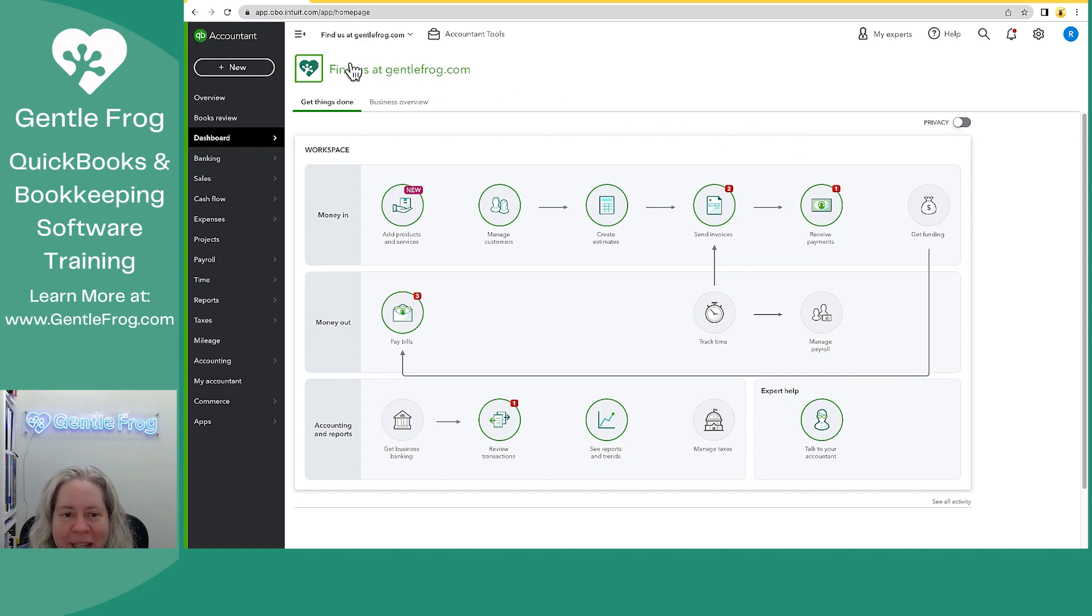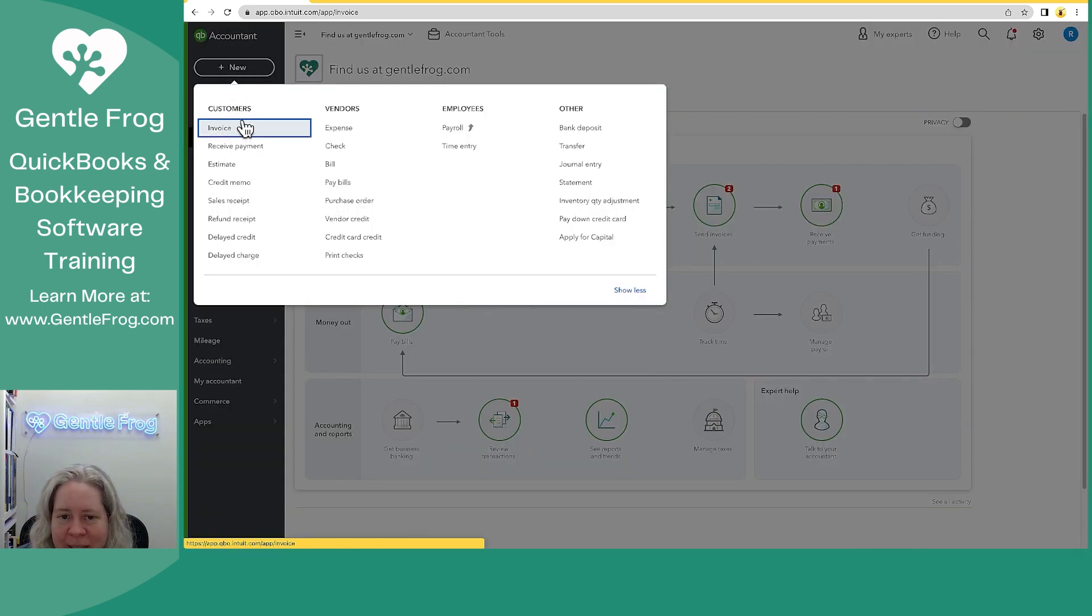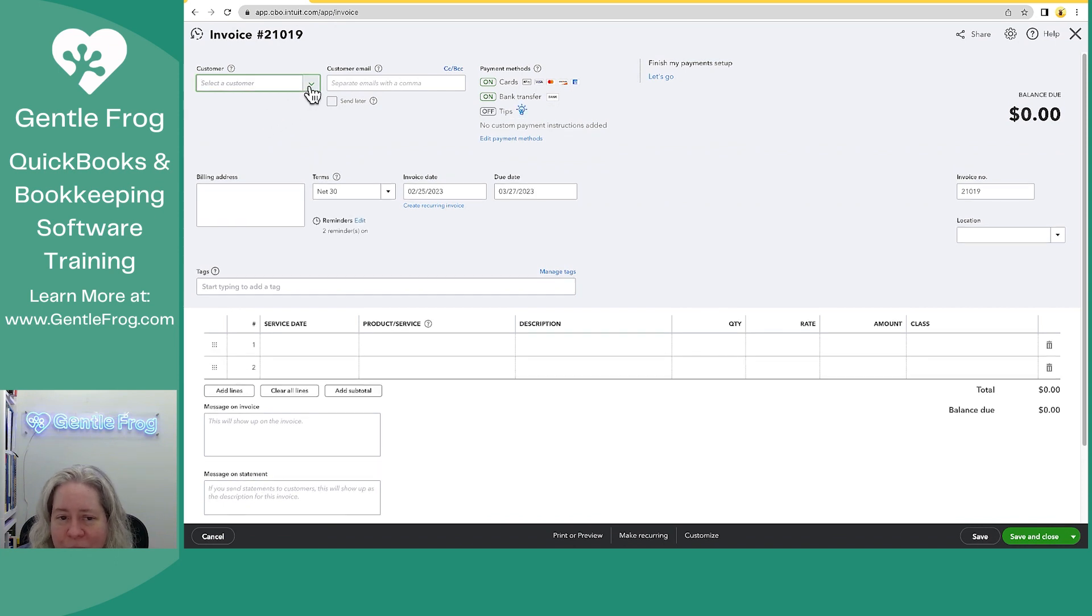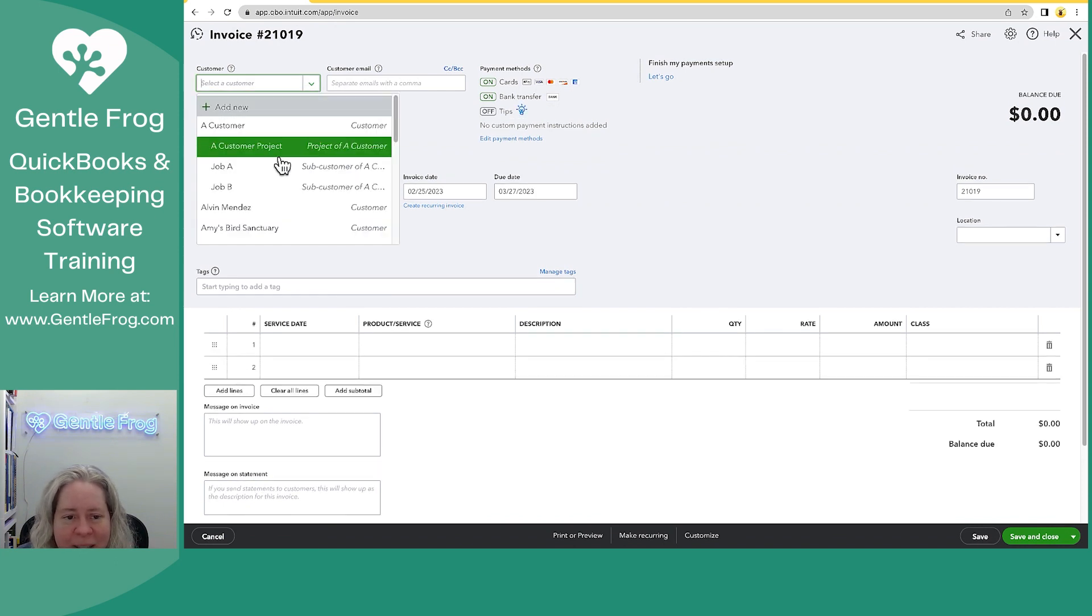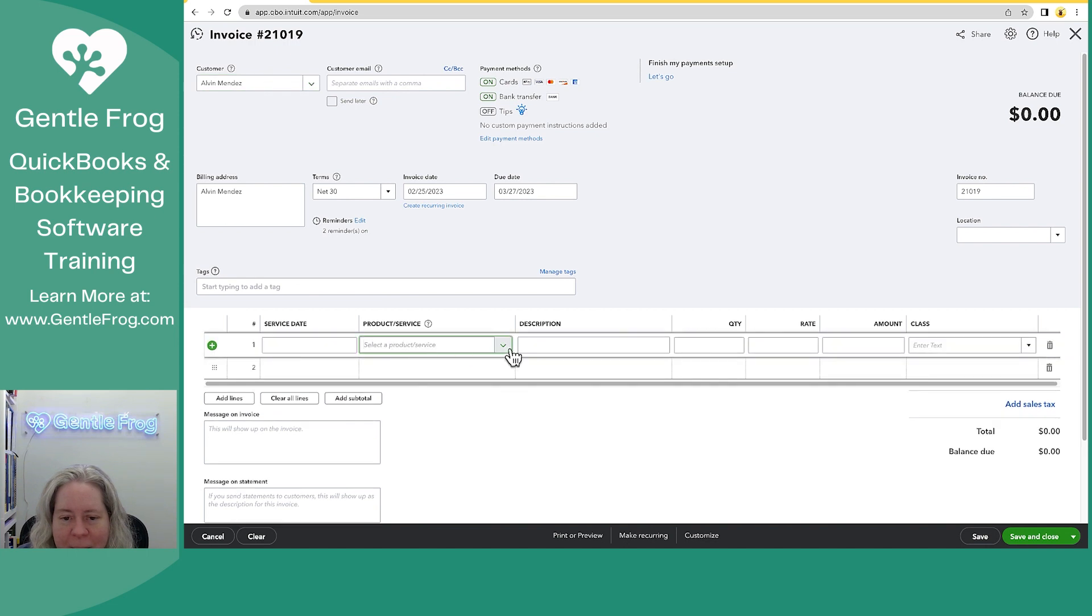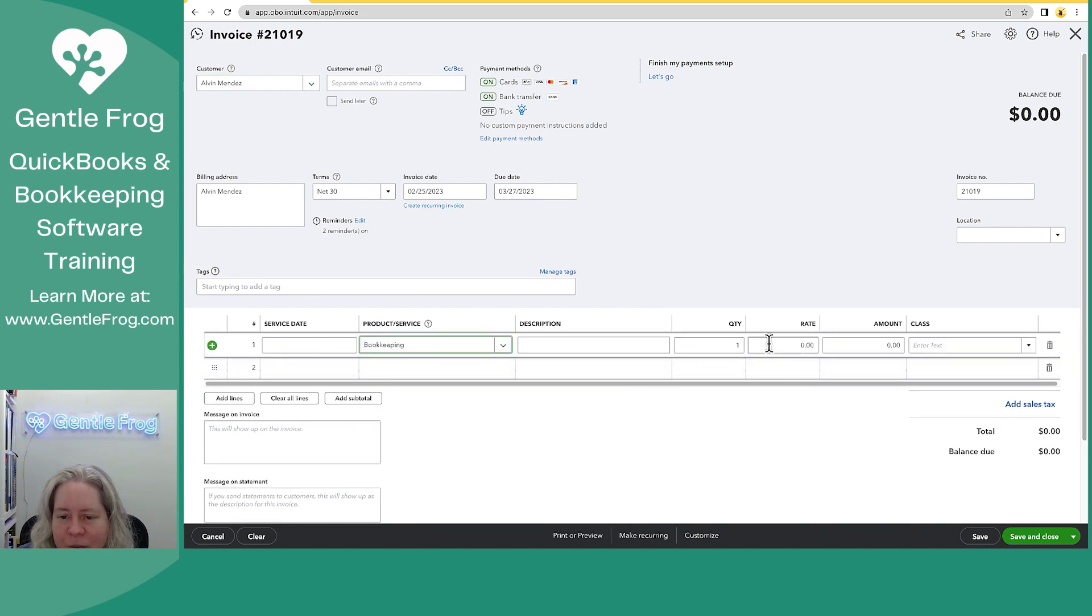Within my QuickBooks Online, I'm going to click on plus new in the upper left-hand corner. I'm going to go down to invoice and I'm going to create an invoice. If you're not sure how to make an invoice, I definitely have videos for that, but I just want to quickly throw together an invoice.